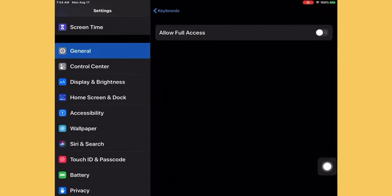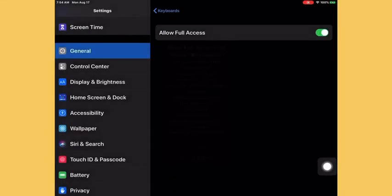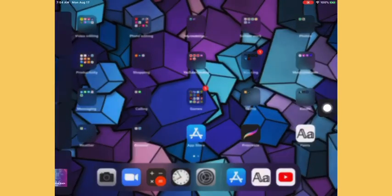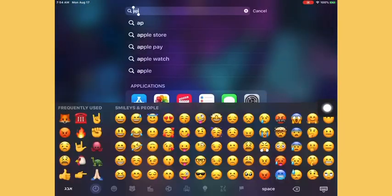Then just press Allow Full Access, press Allow, and now you can just search it up and just hold on it. There you go.